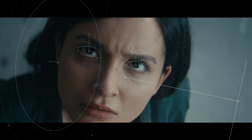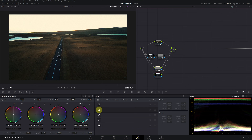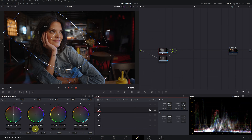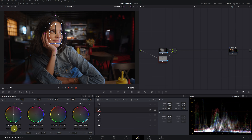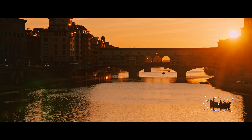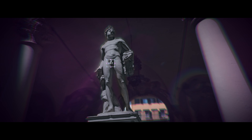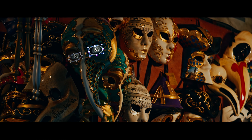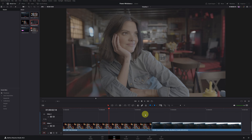In this tutorial, you'll learn how to use Power Windows in DaVinci Resolve to make adjustments to specific parts of a video. Let's get started. Once inside DaVinci Resolve with our clip selected, we head to the Color module.